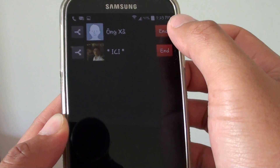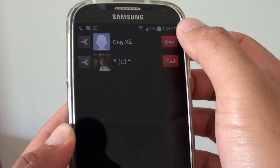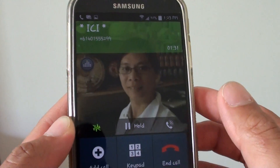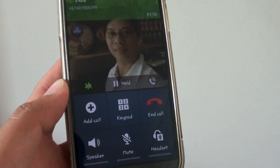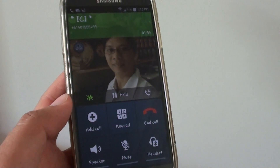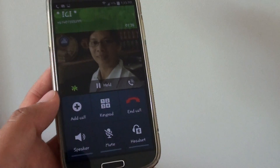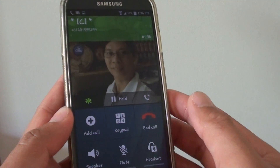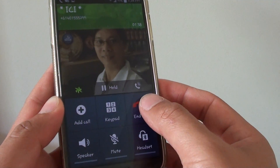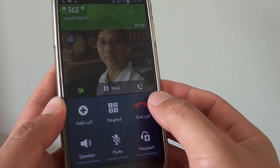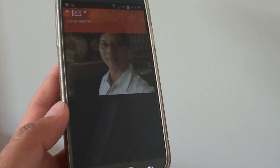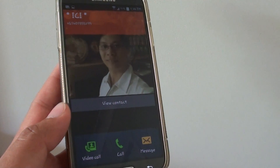Or if you want to end the second call, tap on the top one, tap on end, and that person has been removed from the conversation. Now you are left with the first caller only. And that's it — just tapping on the end call here will end all the calls. Thank you for watching this video.